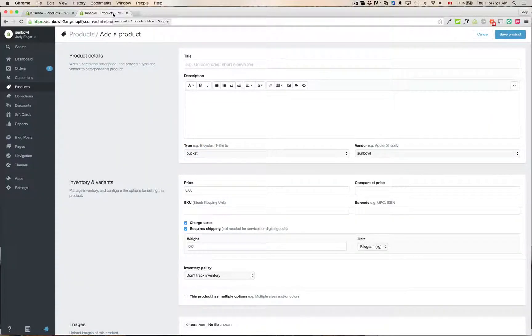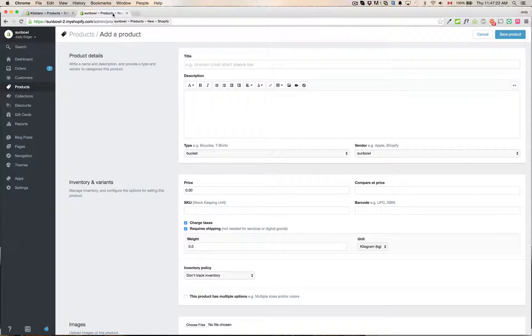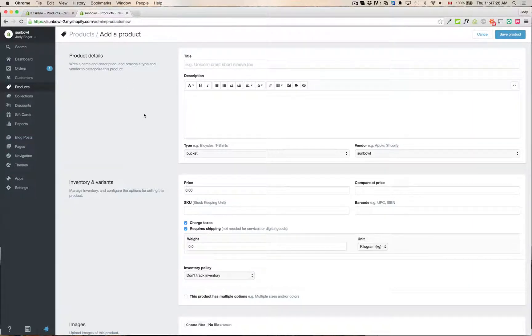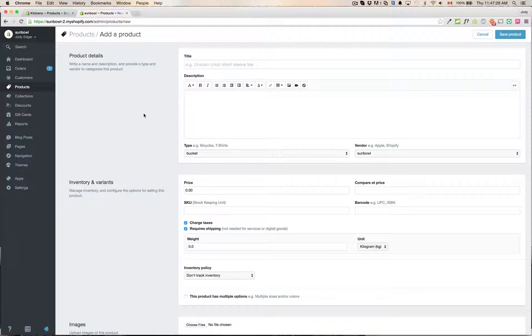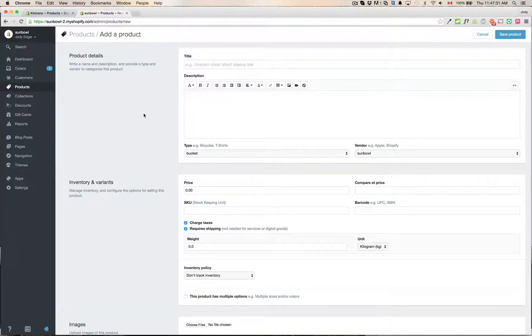So Shopify has updated their product detail page in order to make it easier to enter products. I'm going to show you the difference between the old one and the new one so if you were used to the old one it's very easy to make the transfer over to the new one.